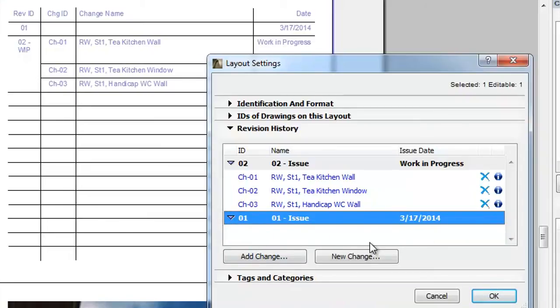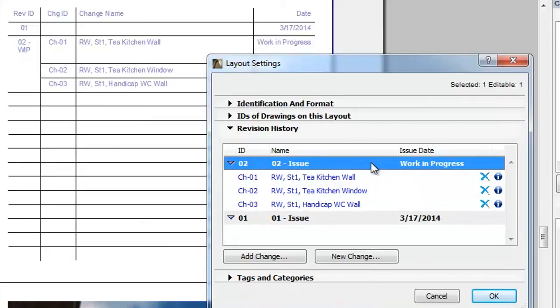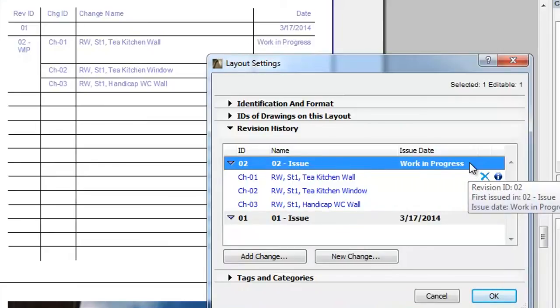Revision 2 of this layout has not been issued yet, so the Issue Date field displays the Work in Progress text.